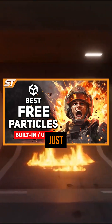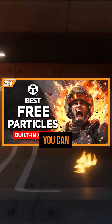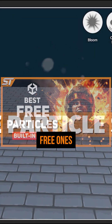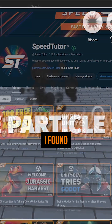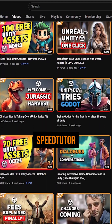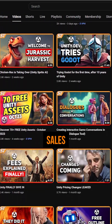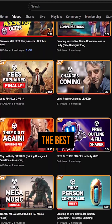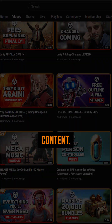I've got a full video that you can click just below where you can check out all the 10 best free ones that I've found. Be sure to subscribe to SpeedTutor to get all the best sales, savings, and all the best Unity content.